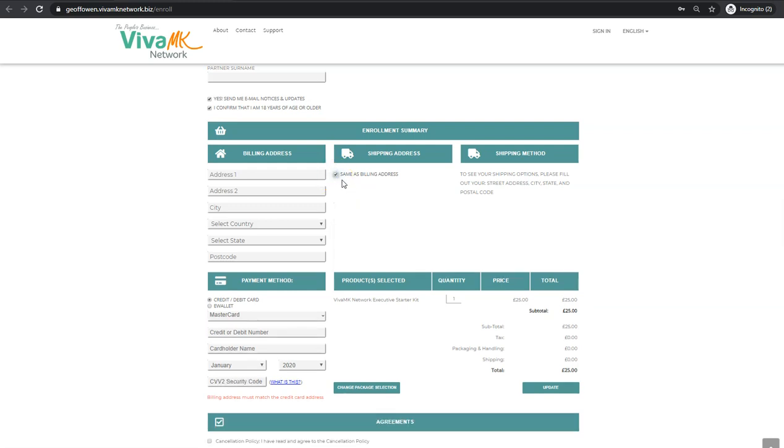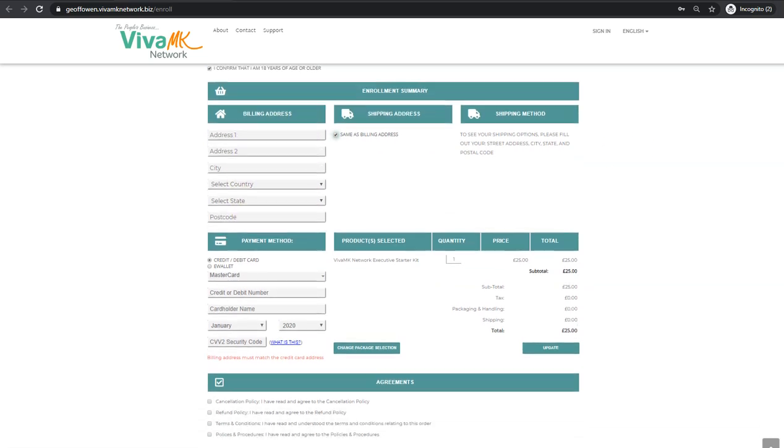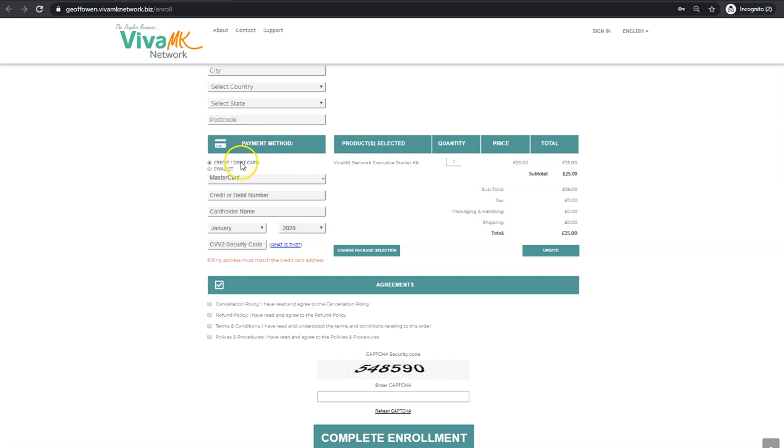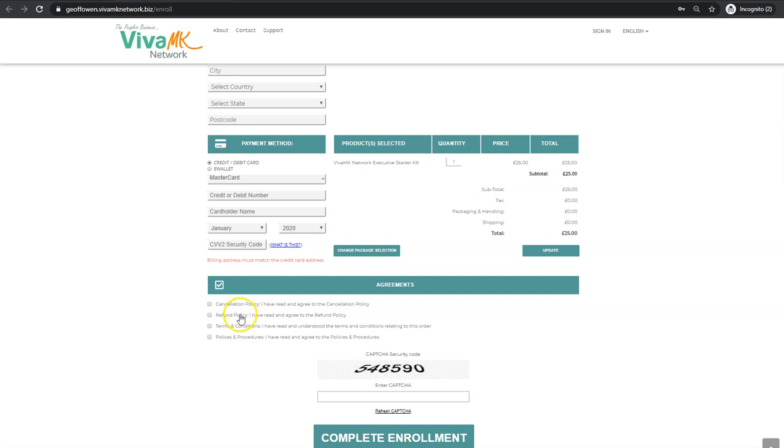The payment method - this is how they pay for the starter kit, whether it's the 15 pounds, the 25 pounds, or the 5 pounds. It's done with credit card or debit card. As you can see here, I've selected the 25 pounds, so that's showing there. They can have a read through all these different policies or just tick the boxes. It's at their discretion, but all the information's in there if they click on the links.